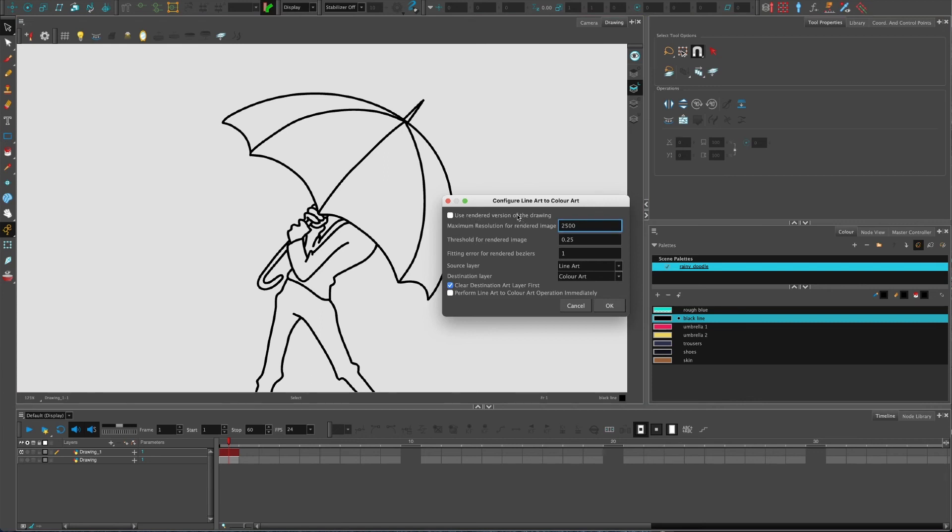There's maximum resolution for the rendered image, there's all kinds of things about threshold and so on. I don't tend to worry about those too much myself, but this is the important one: